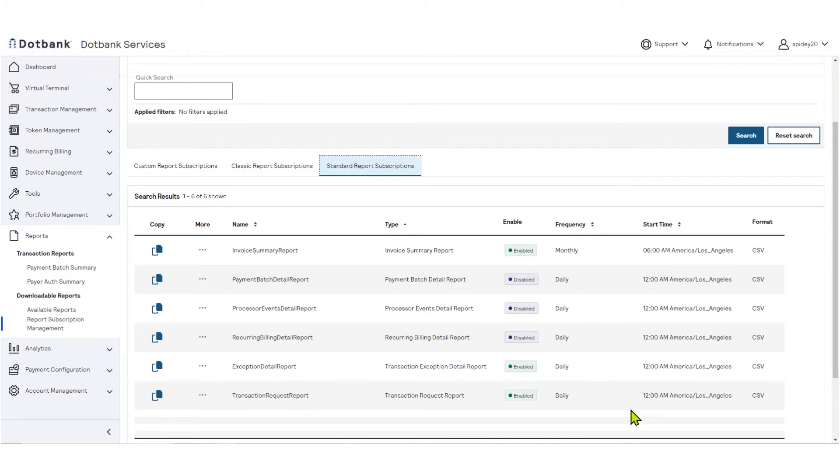If you would like to make further customizations to a standard report, you can select Copy to create a new copy and open the new report for editing from this page.